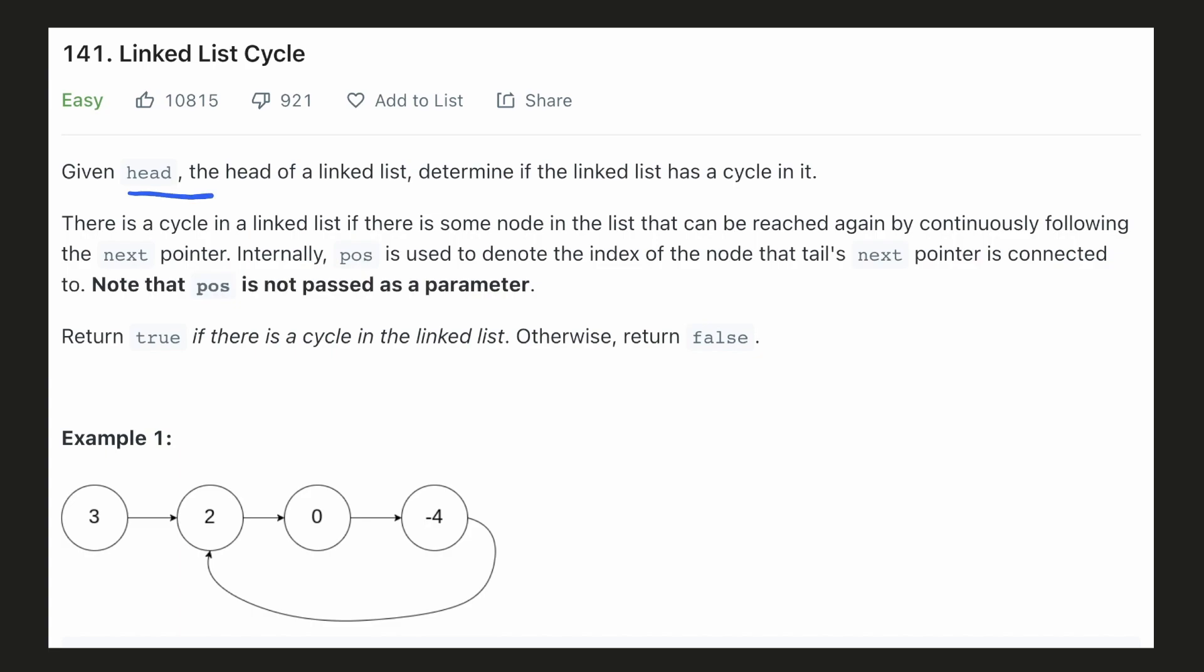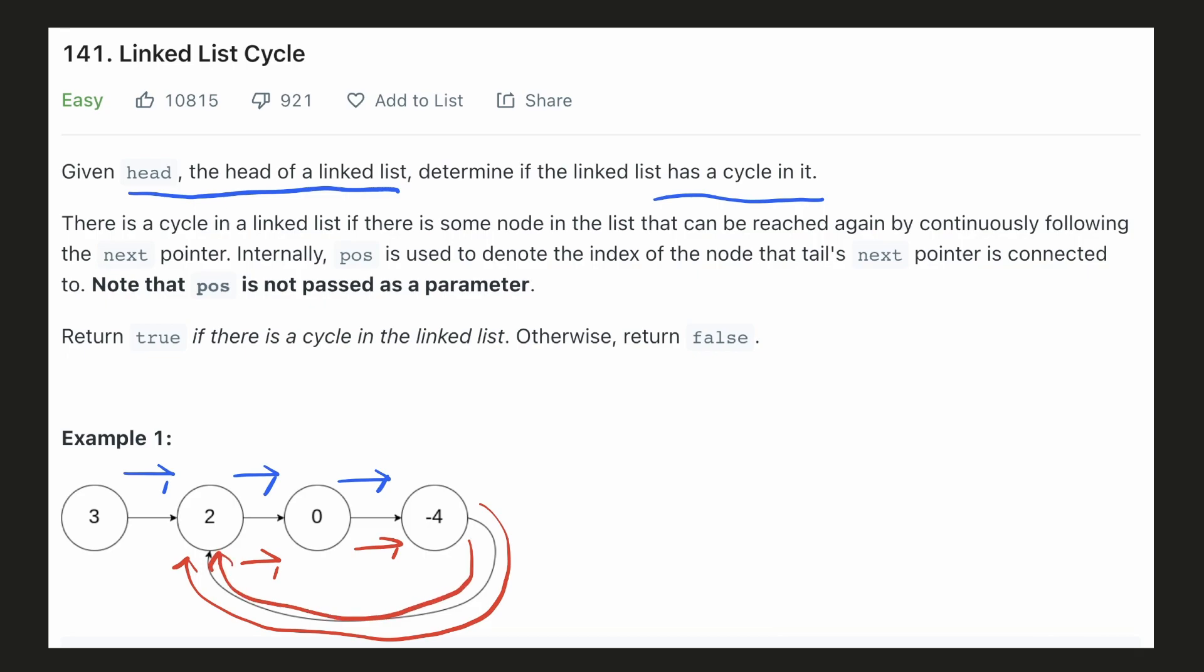We are given a linked list and we have to check if there is a cycle in it. In this example, our linked list starts at 3 and then it goes to 2, 0, and then minus 4. But after that, it again goes back to 2 and then 0 and then minus 4. So there's a cycle in it. If our node minus 4 pointed to a null pointer, in that case there would be no cycles.